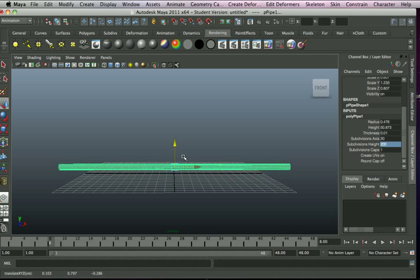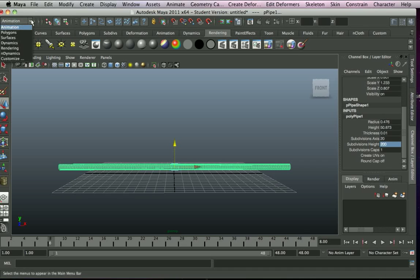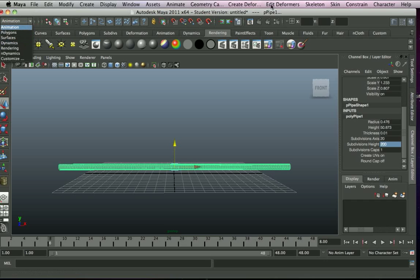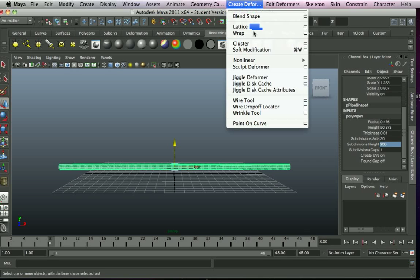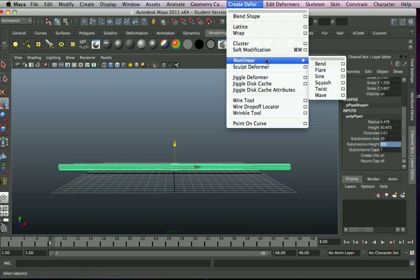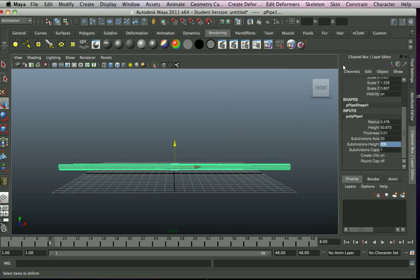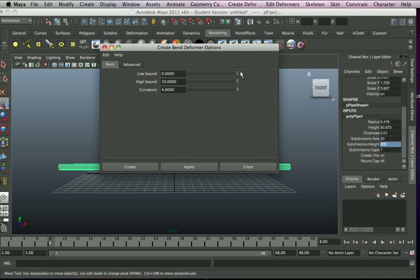And what we want to do now is get it so it curls up. So we want to go to the animation shelf here. Click on that and then create deformer, we want nonlinear and we want to bend a former. Now if you go to the box here you want low bound zero, high bound ten, curvature four, and there we go.